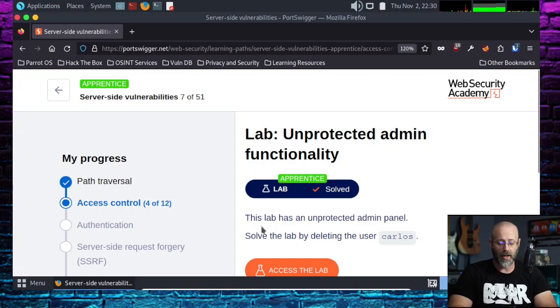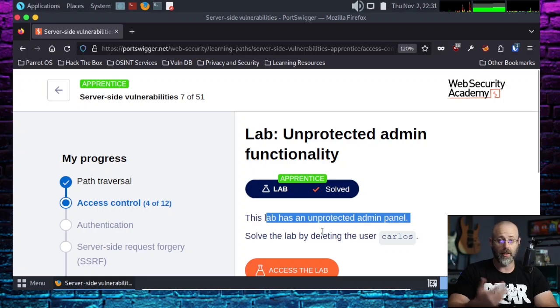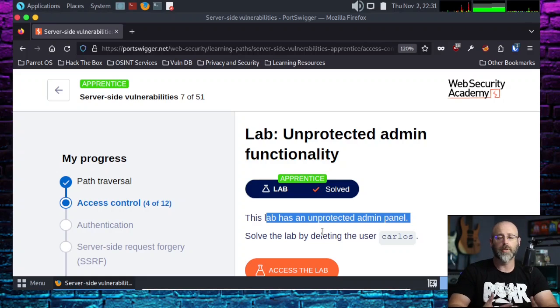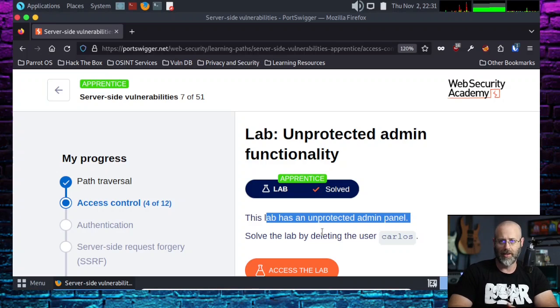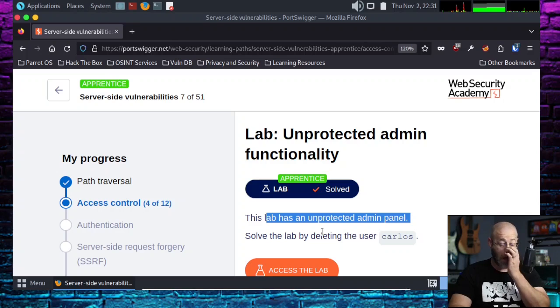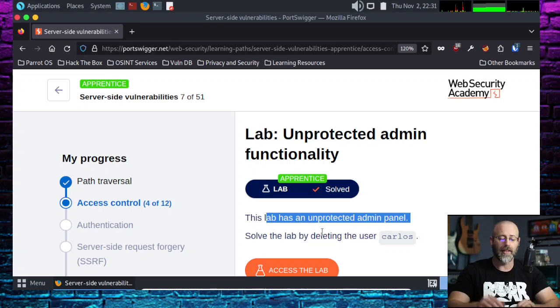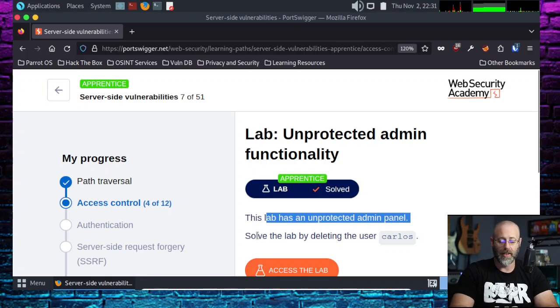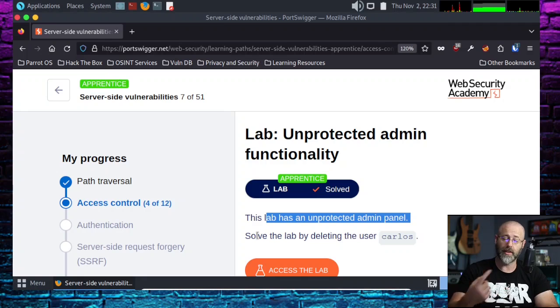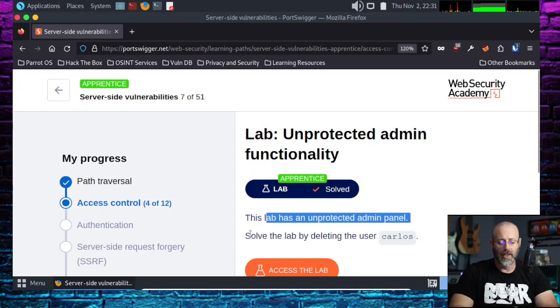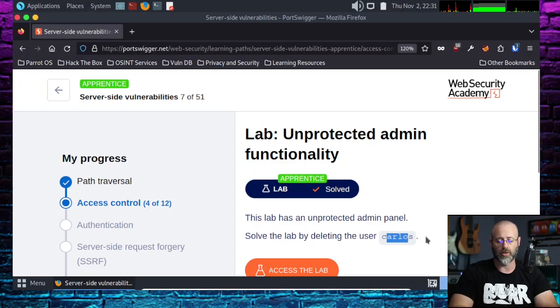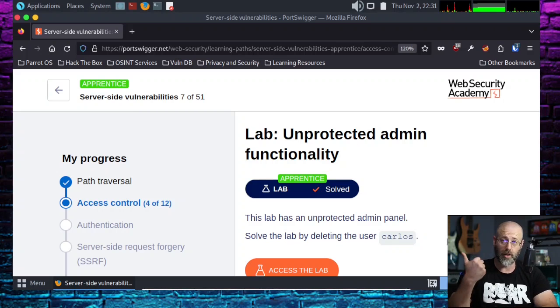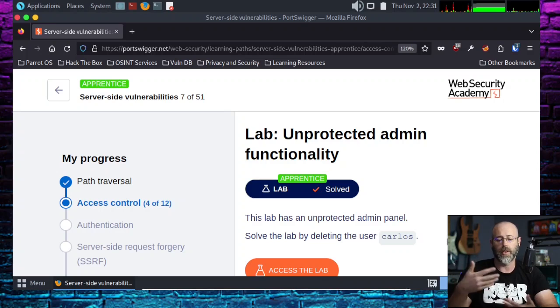This lab has an unprotected admin panel. As we remember from our training, unprotected just means there's not a lot of security wrapped around their admin panel, and we should be able to find it and access it with relative ease. In real life, that doesn't always work out easily, but it does happen from time to time. It says to solve this lab we delete the user Carlos.